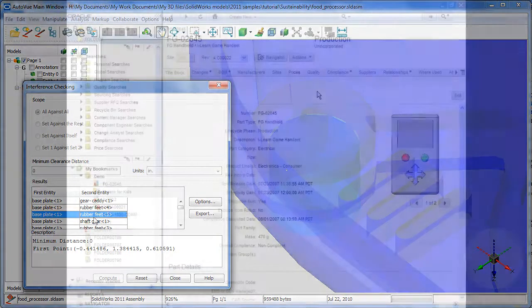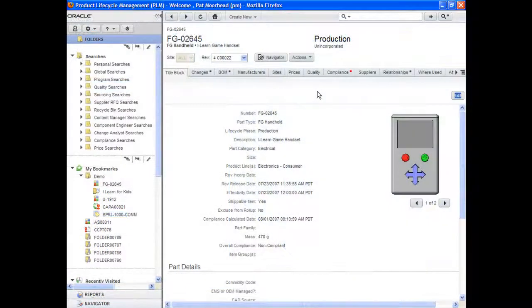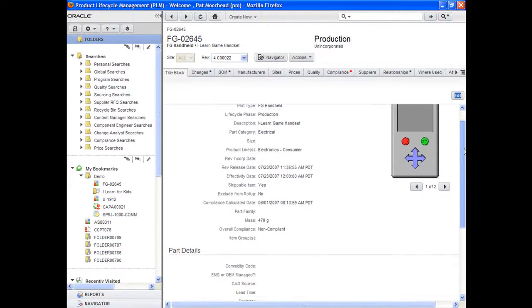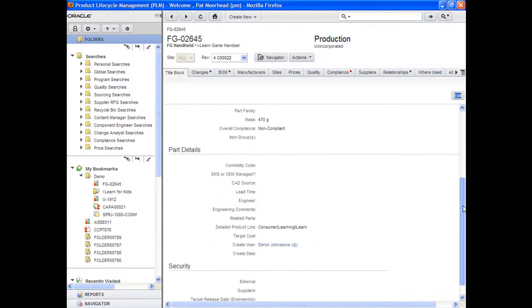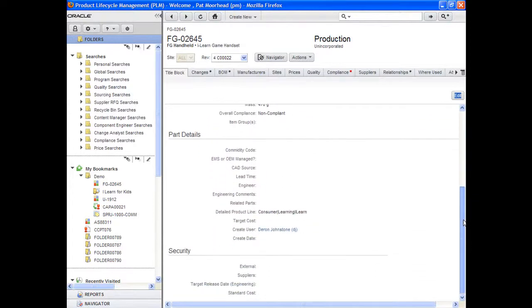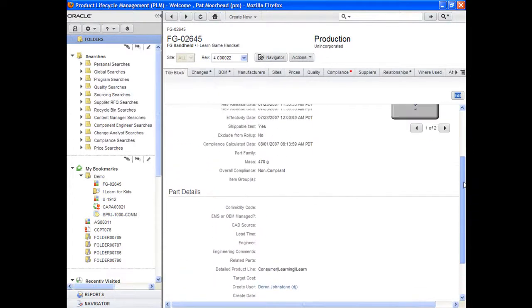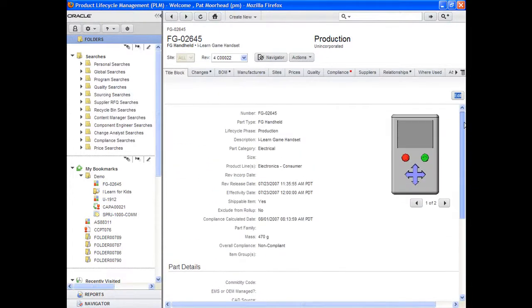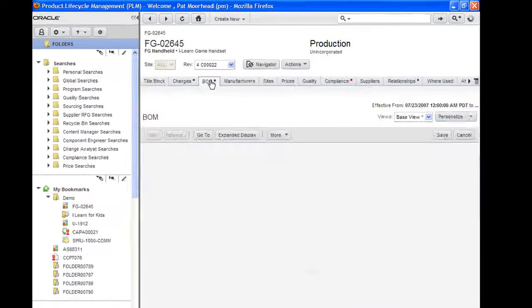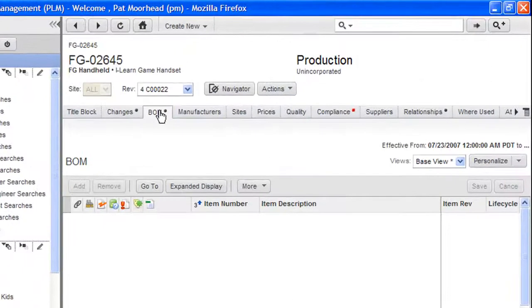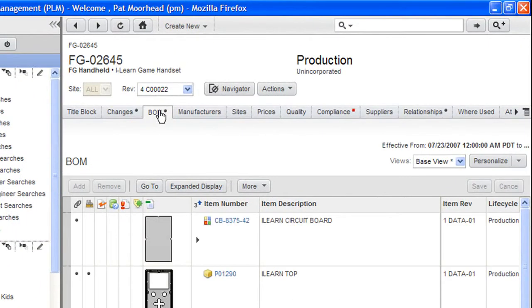So far, I've been showing you what you can do with the desktop installation of AutoView by itself. Now I'd like to share with you some of Oracle's video reports to explain what you might do by integrating AutoView with an enterprise system.